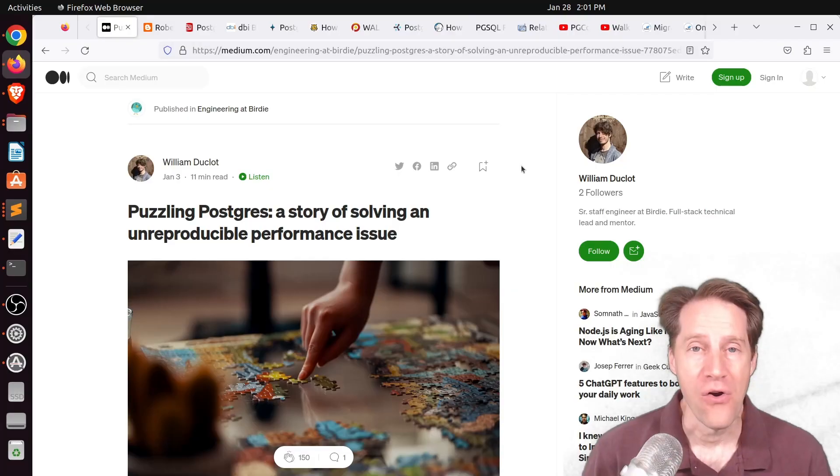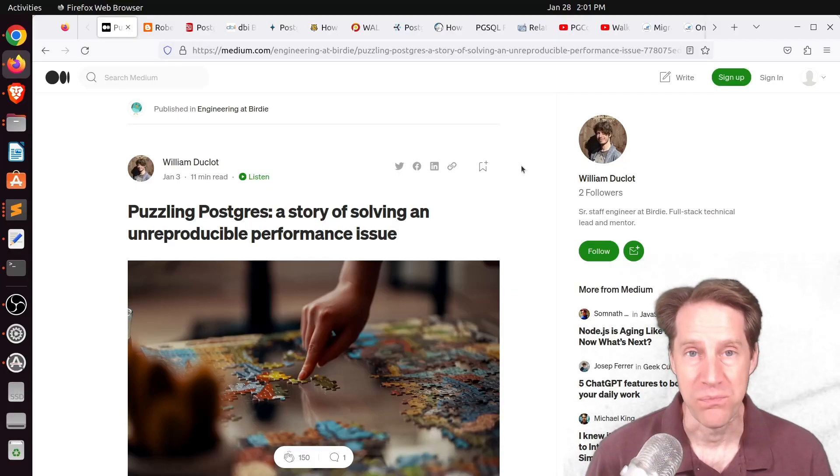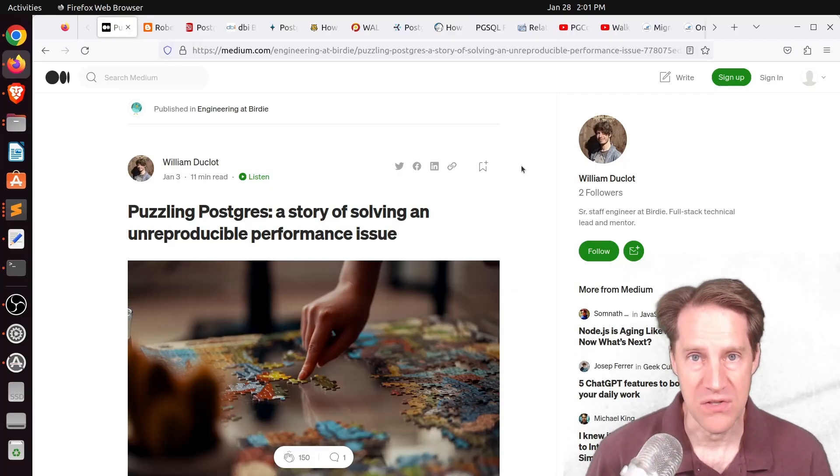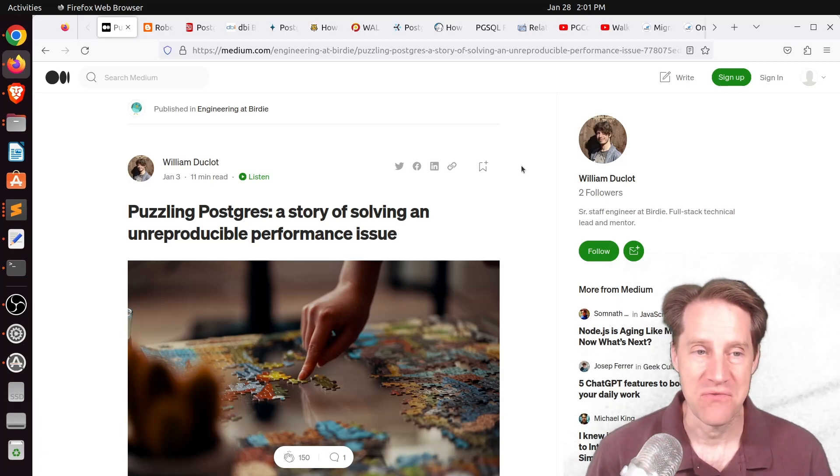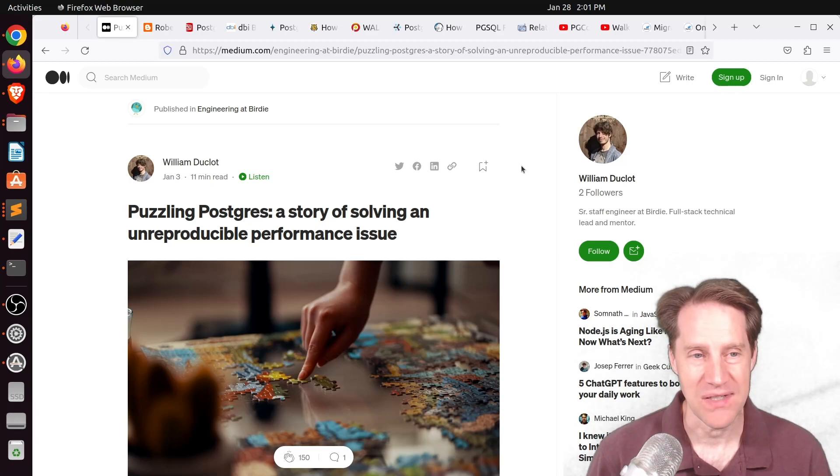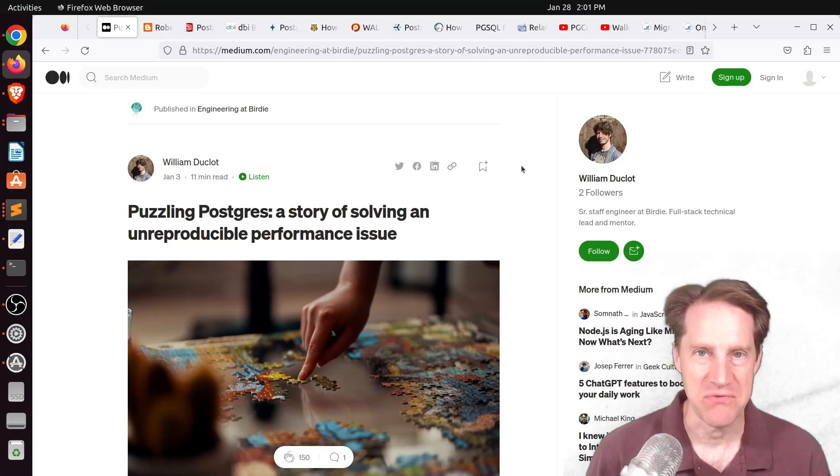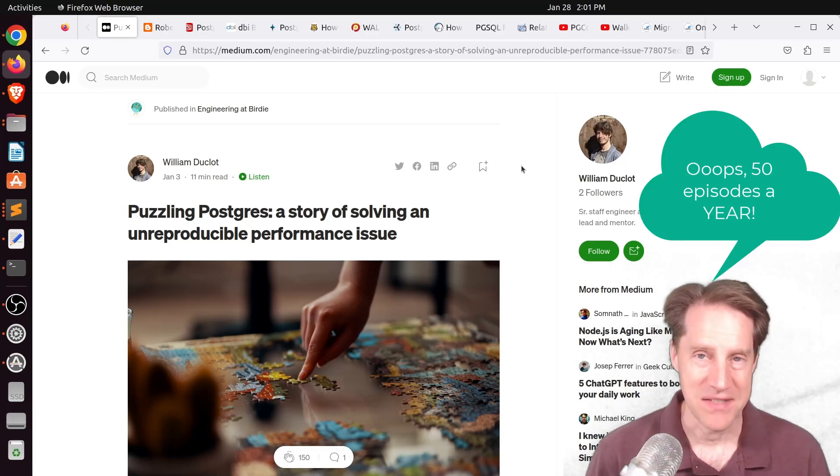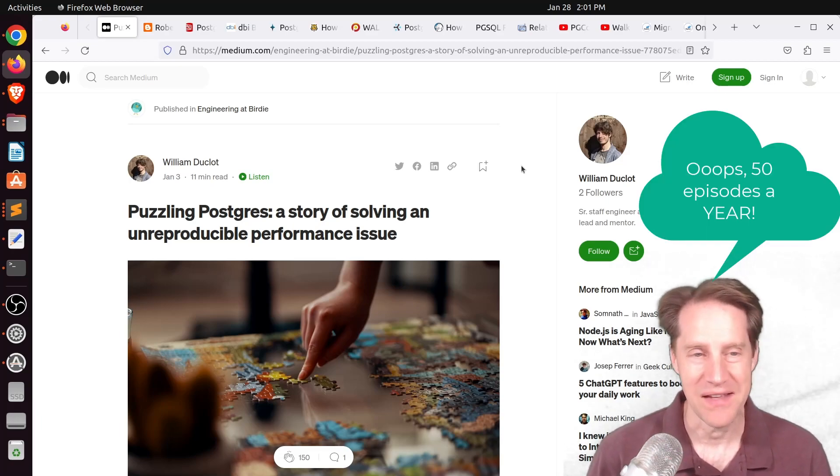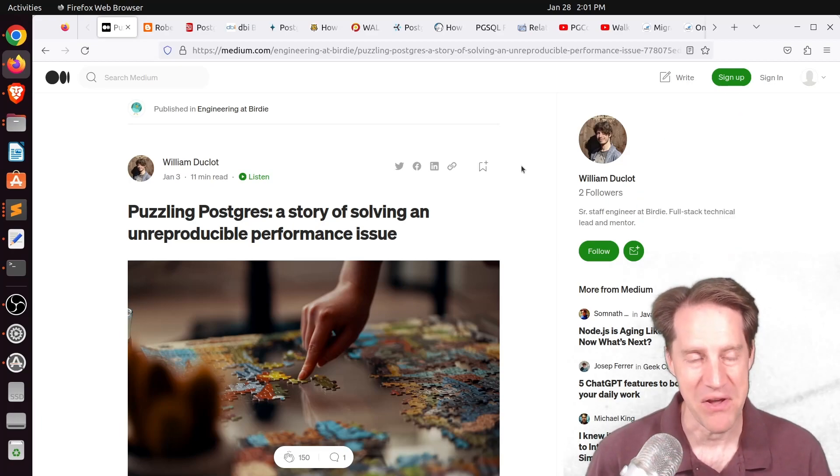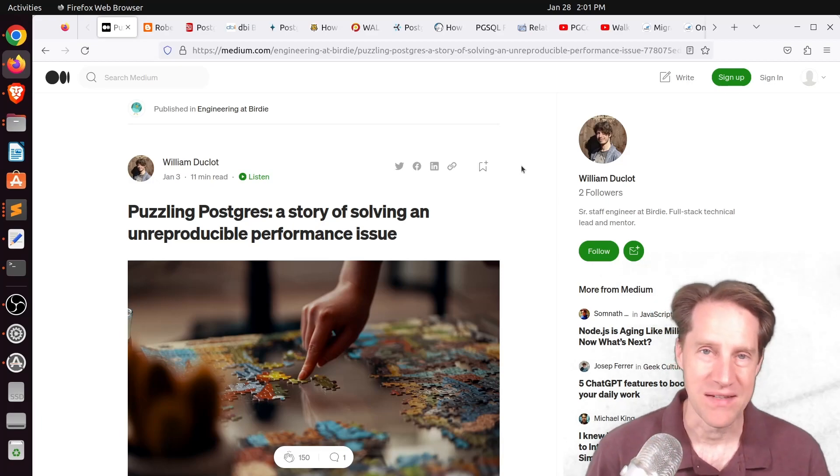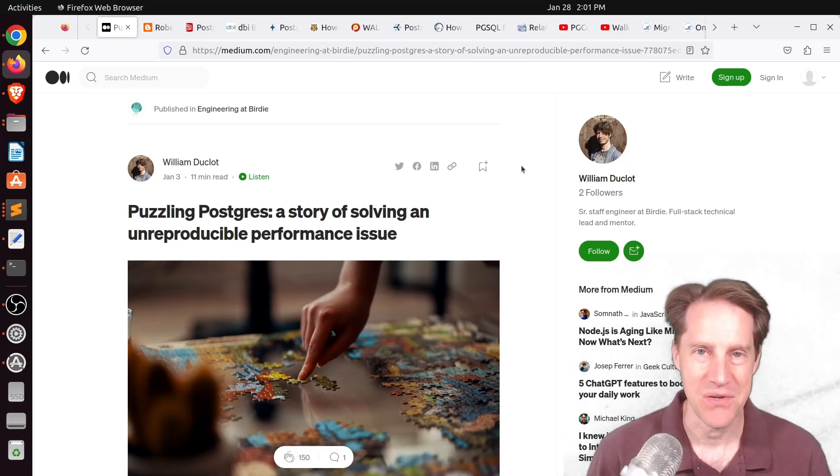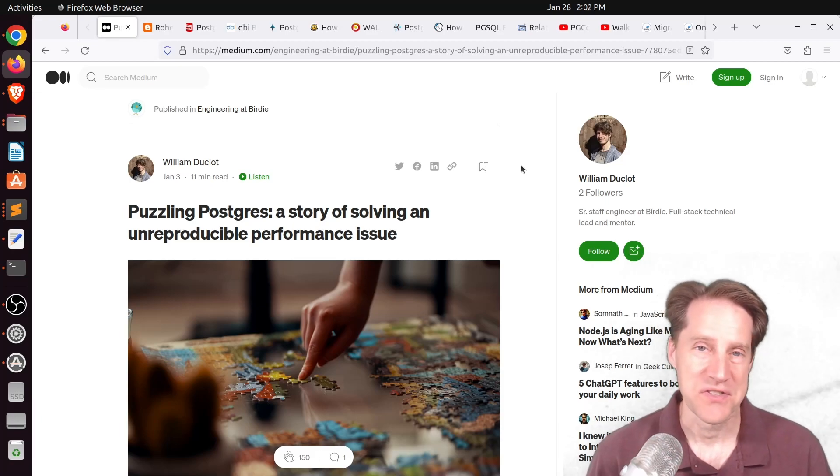I hope you, your friends, family, and co-workers continue to do well. Well, this is episode 250, and since I do approximately 50 episodes a year, that means I've been doing Scaling Postgres for about five years. So thank you for joining me and listening or watching these episodes. I greatly appreciate it. And we'll see what the next few years bring.